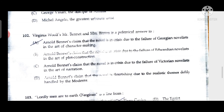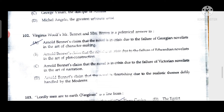Virginia Woolf's 'Mr. Bennett and Mrs. Brown' is a polemical answer to Arnold Bennett's claim that the novel is in crisis due to the failure of Georgian novelists in the art of character making. Coming to question number 103: 'Lordly men are to earth overgiven' is a line from the Pisan Cantos.